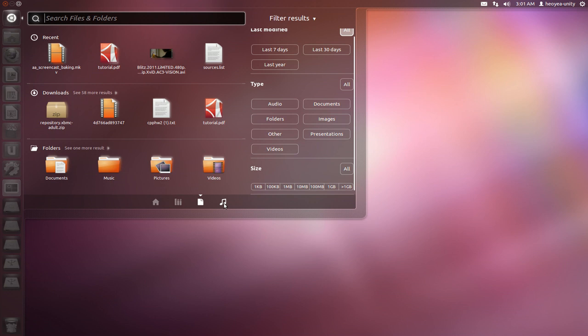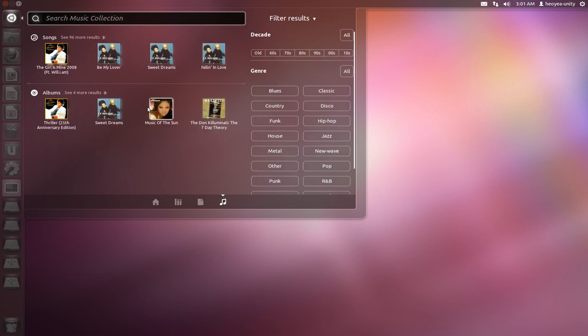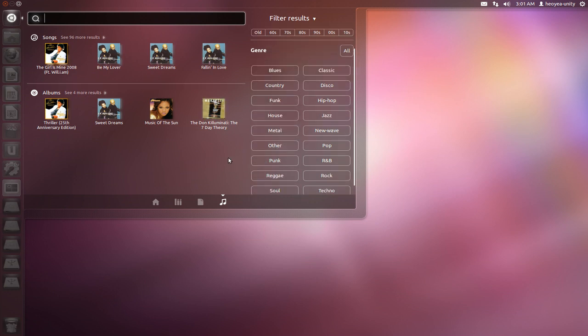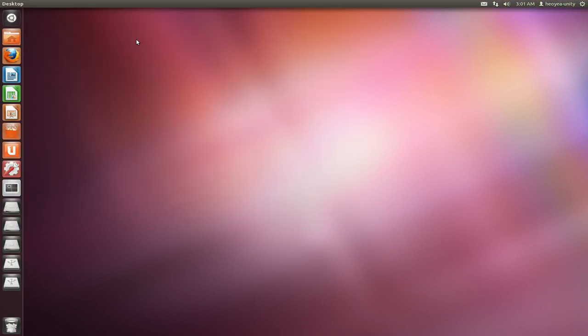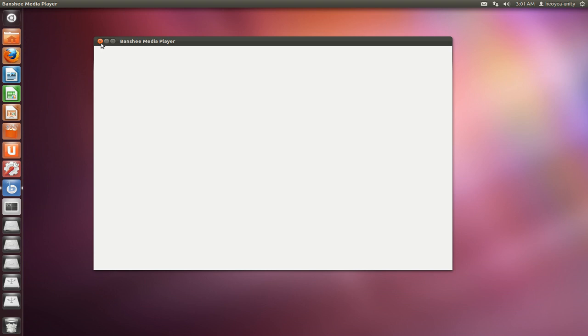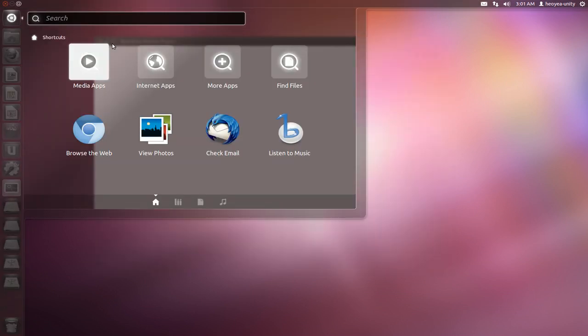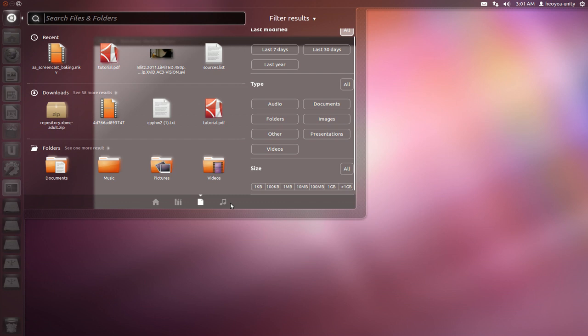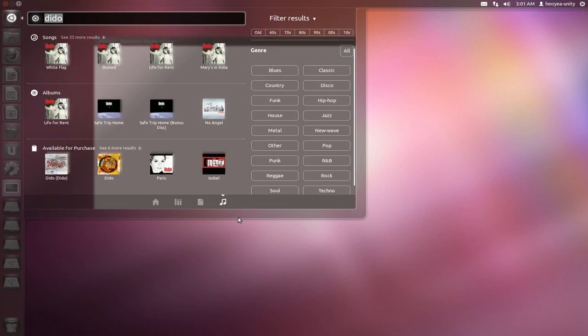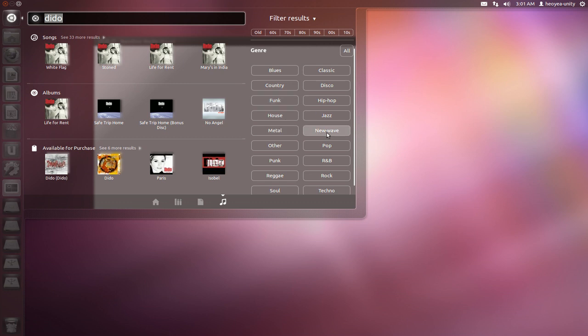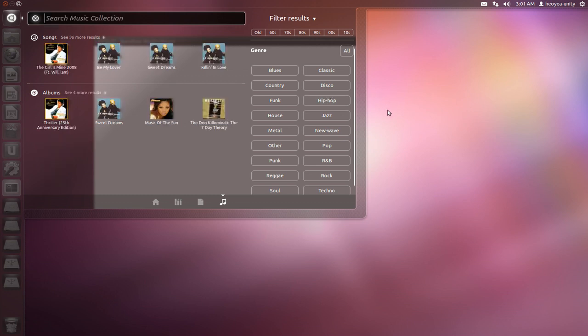This thing here, the music, I actually do like this one. I think this is the only useful thing in this whole dash, in my opinion. Because you can actually search for, let's say I search for Dido right there. You can actually click on it and it'll open Banshee like it did before. You can actually look for purchase stuff, and they do have different categories. So that's the, I think that's the only useful thing in the dash that I would probably use.